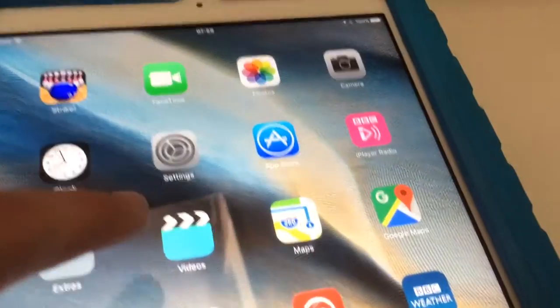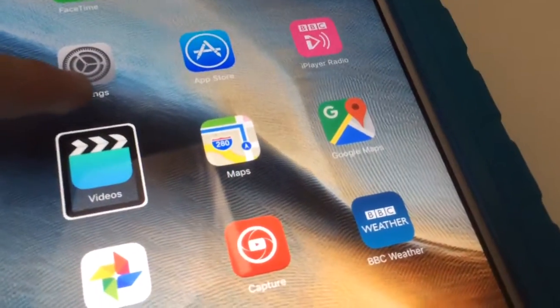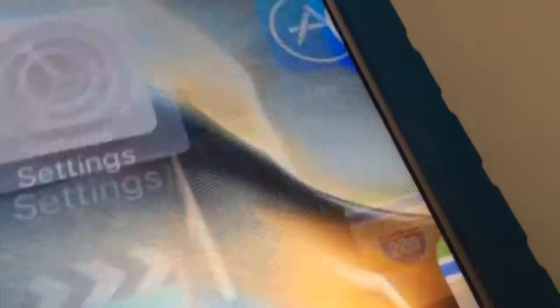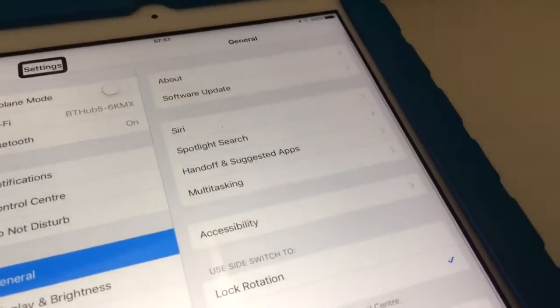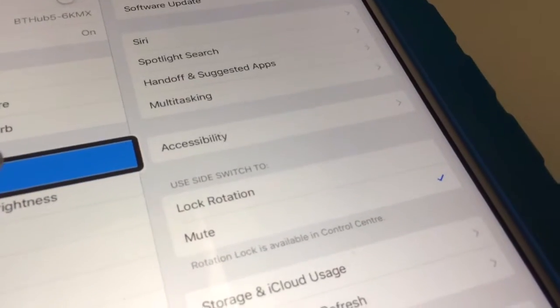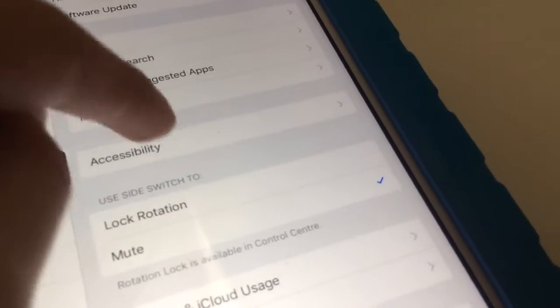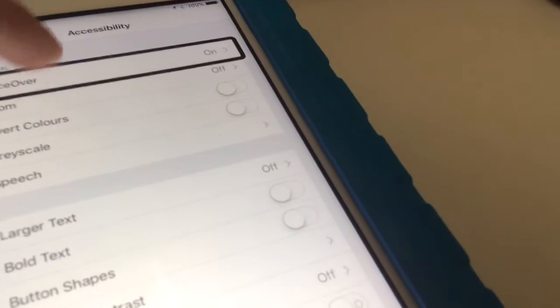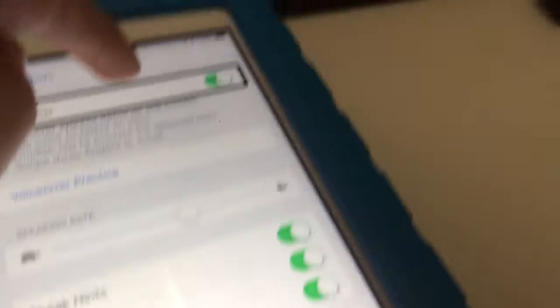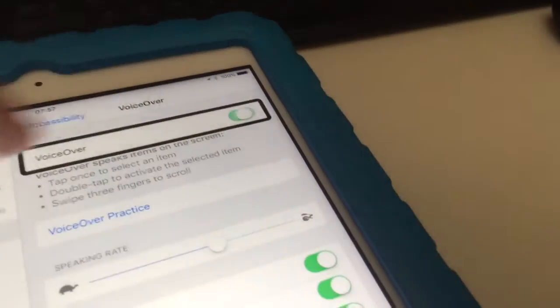Or you can go to Settings — double tap it — then tap on General. Now that VoiceOver is off, you can see I'm navigating with just one finger.